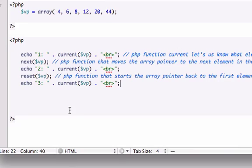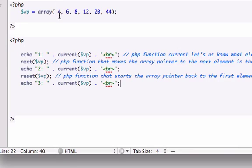This probably isn't going to make a ton of sense right now because we're not really dealing with the database, but at least you guys know a little bit more about PHP array pointers because they're always at a location. It's got a starting place and an ending place. Hopefully you guys have an understanding of the PHP functions current, next, and reset. In the next video, we're going to start jumping into MySQL, so I'll see you guys.